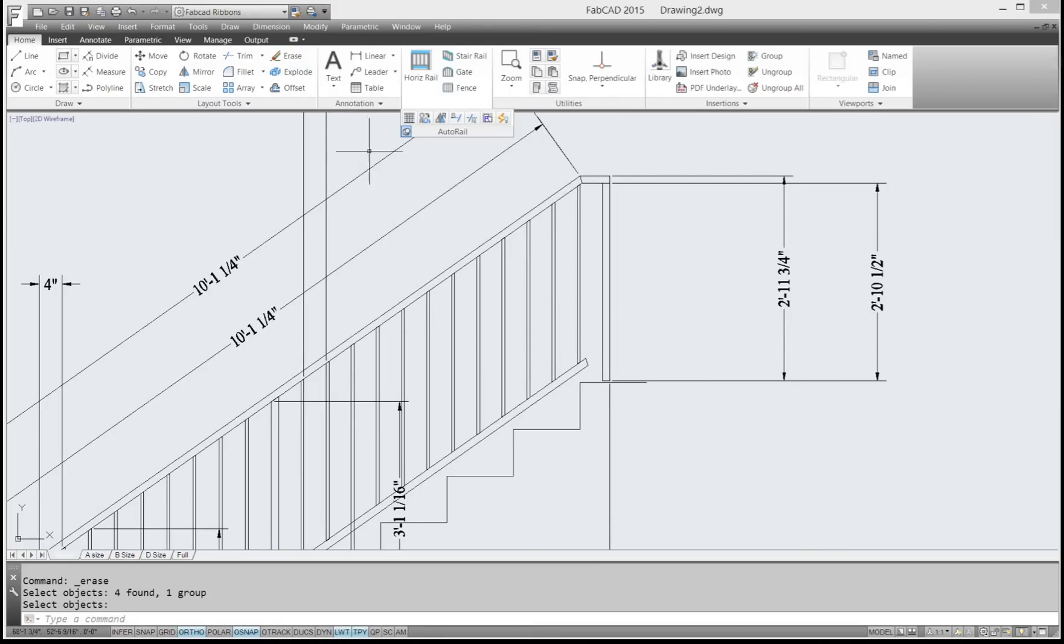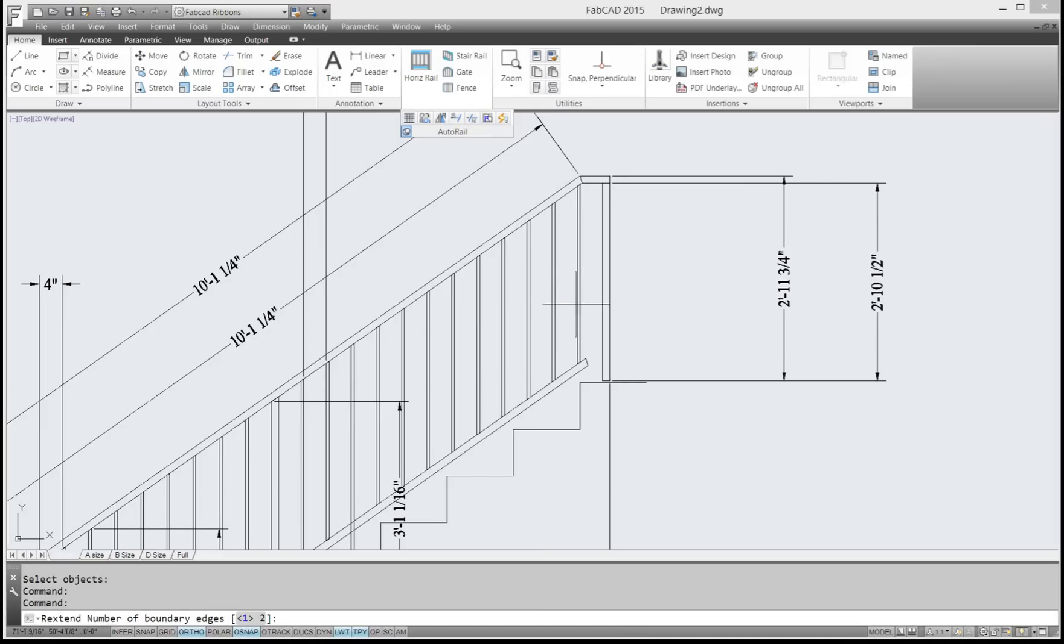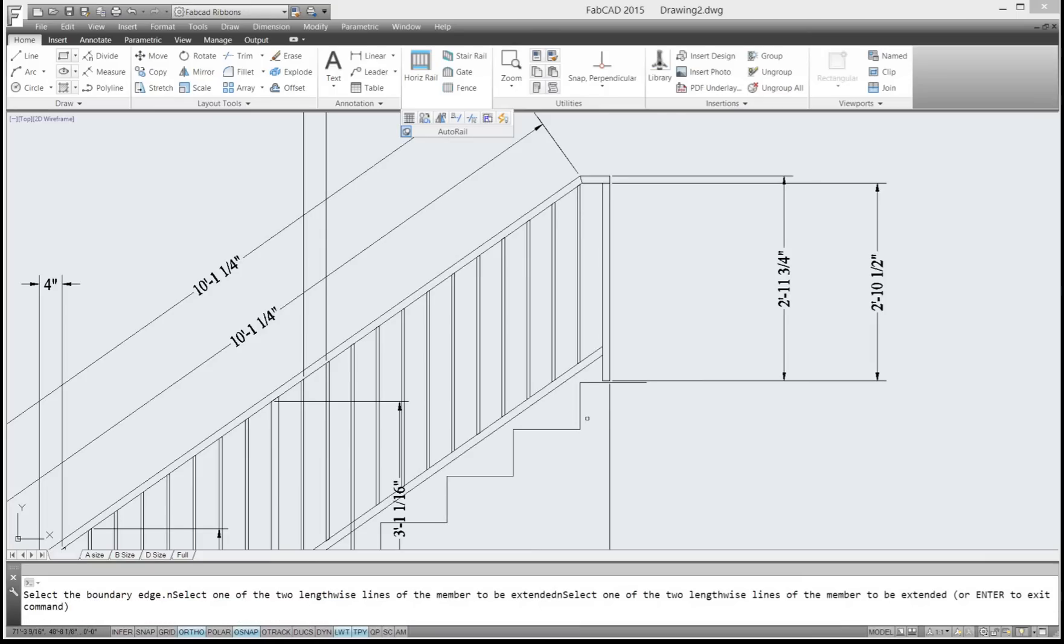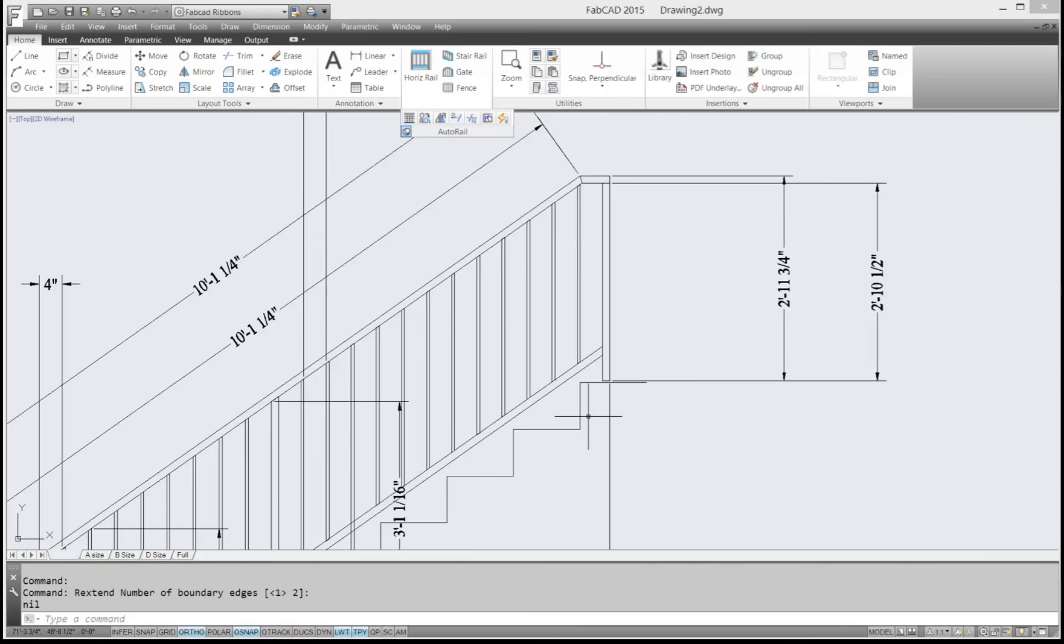So I'll go up here to the rail extend, one boundary edge, which is this here. And then pick this piece there. And boom, it's extended.